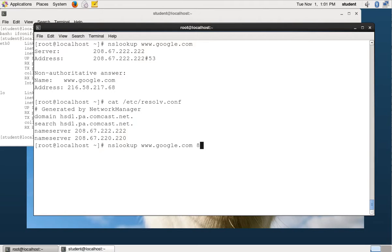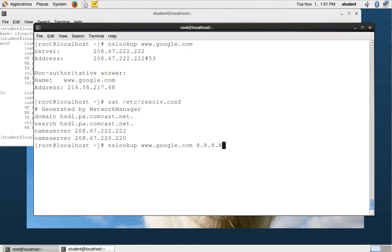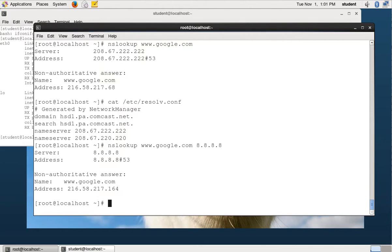Another way you can do it is you can tell it to ask a different name server. In this case, I'm telling it to look up google.com at the name server 8.8.8.8, which is a Google name server that pretty much everybody knows that you can use if you're trying to look something up on the internet. And I got a different answer.